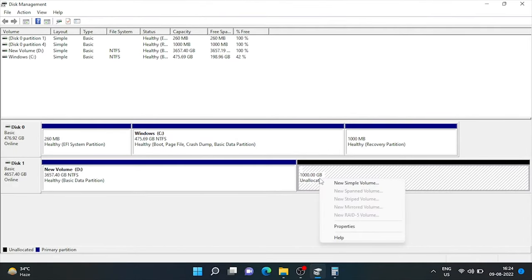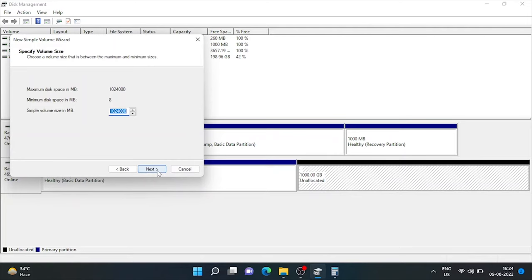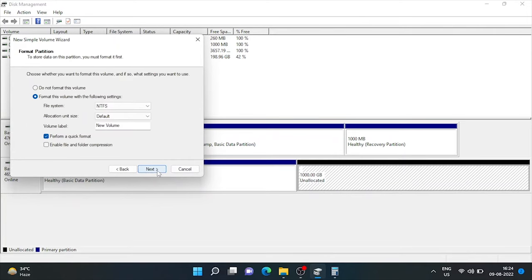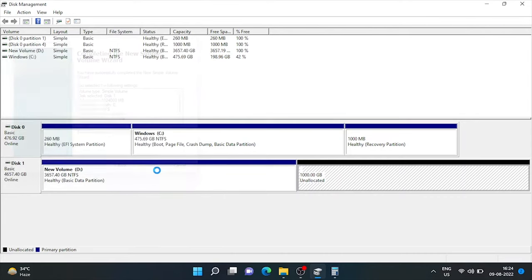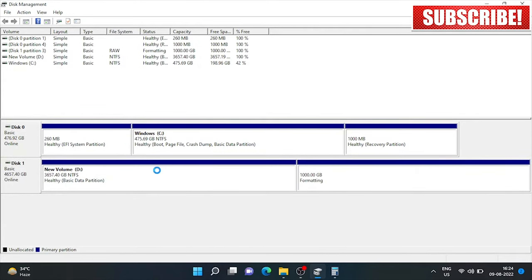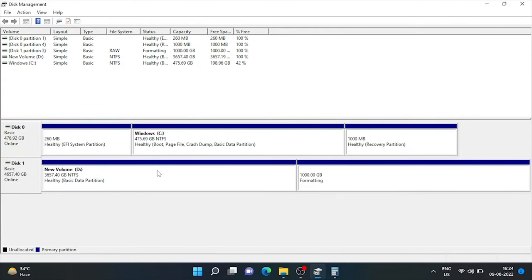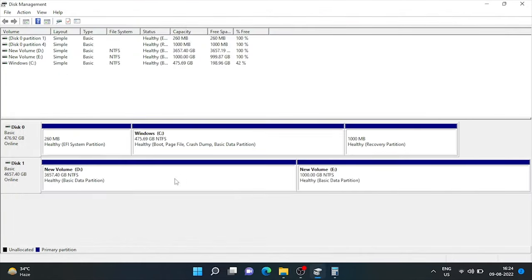Right click on it and choose new simple drive. Next. Here, assign drive letter. And next. Again next. And finish. Here, you see a new drive E is created. And space allocated to it is 1000 GB.